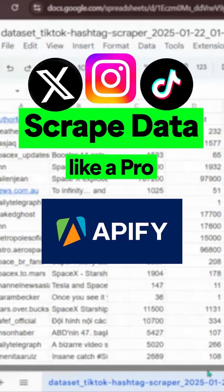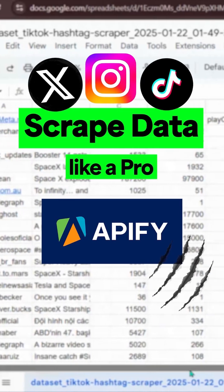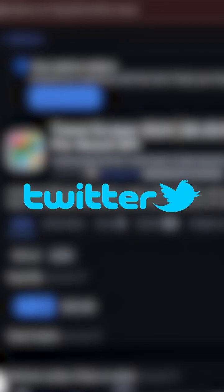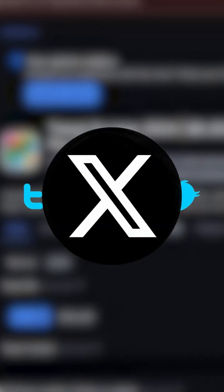You can learn a lot from social media data, and let's scrape it like a pro without code using Appify. First up is Twitter, I mean X.